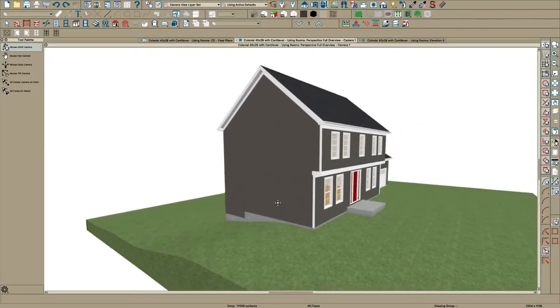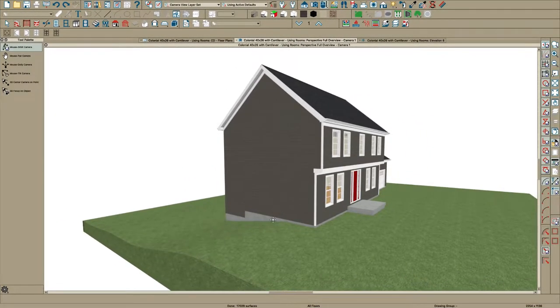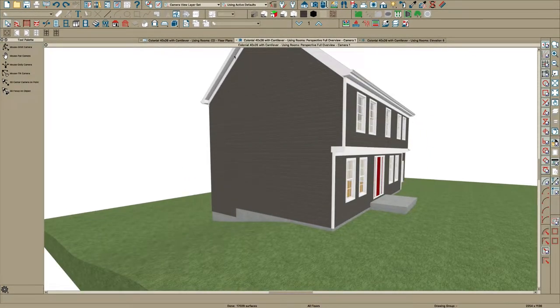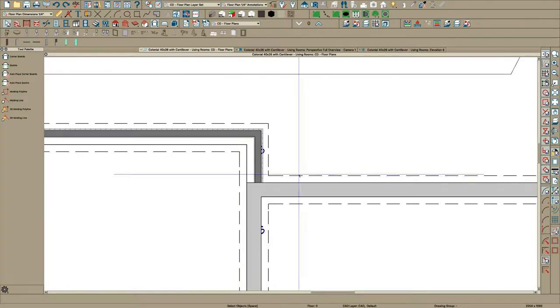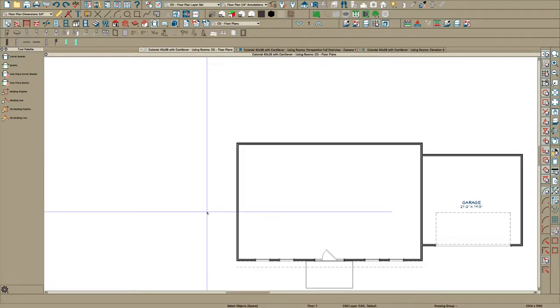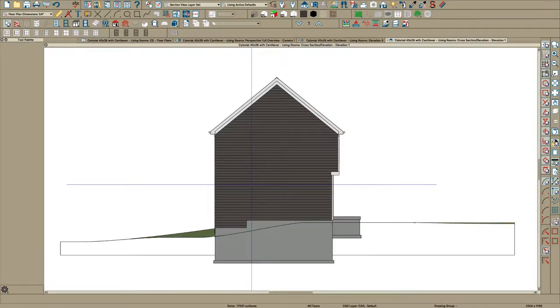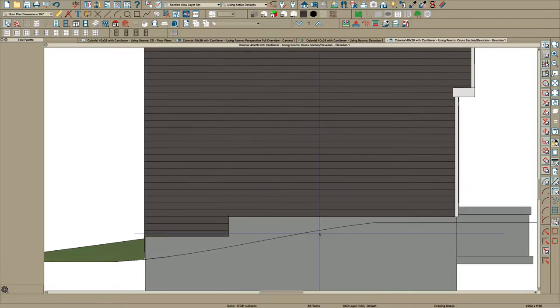The first way I want to show you to do belly bands is with polyline solids. So let's take a look at that. Just take an elevation view of this side. There's two ways you can do polyline solids.